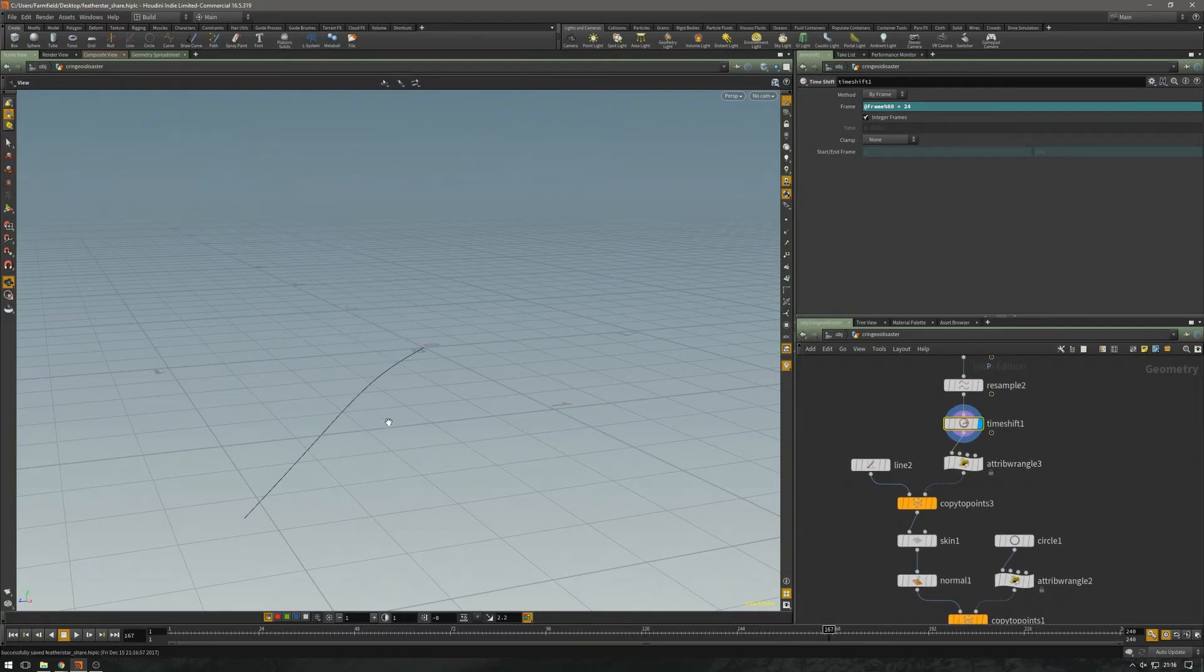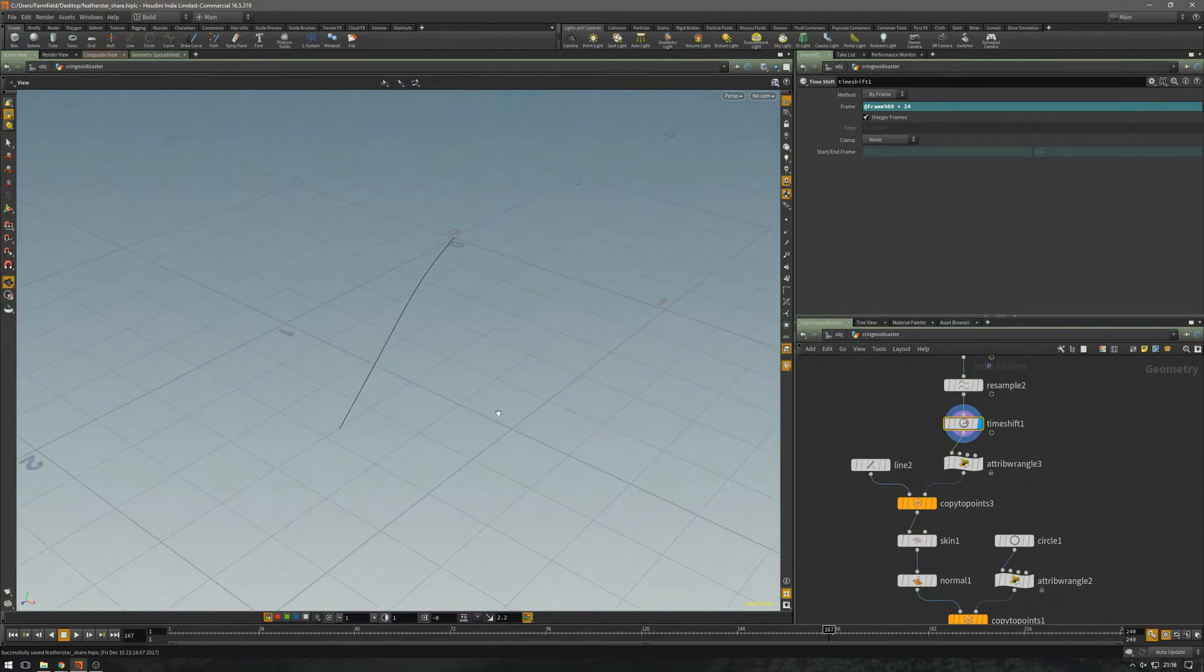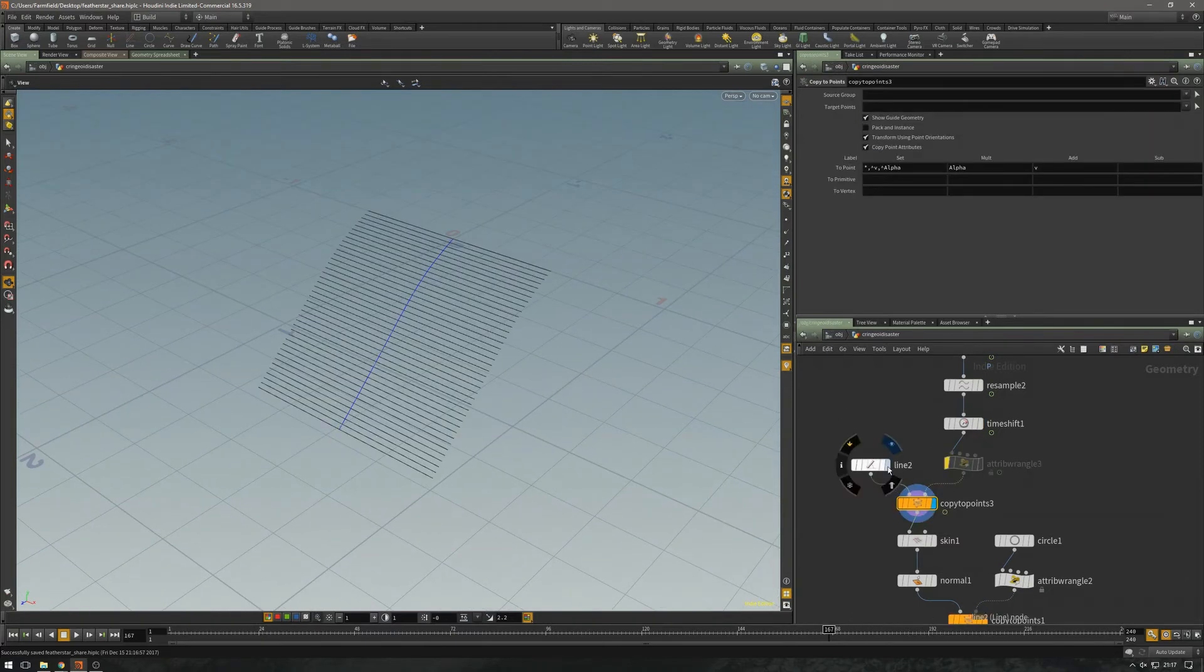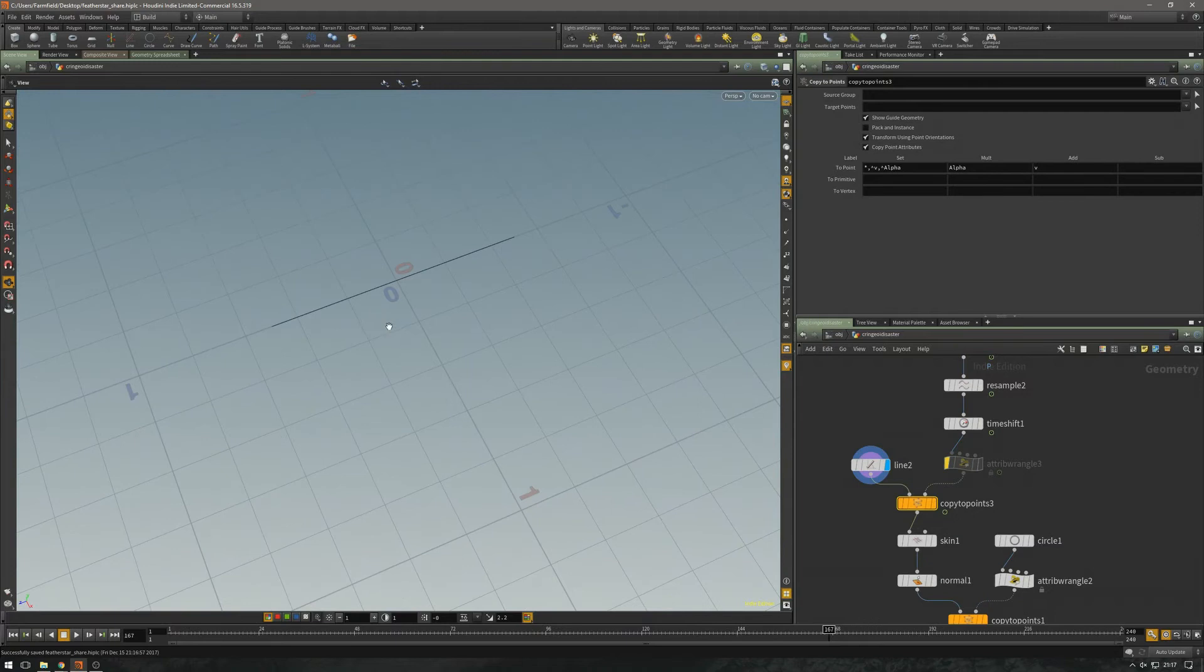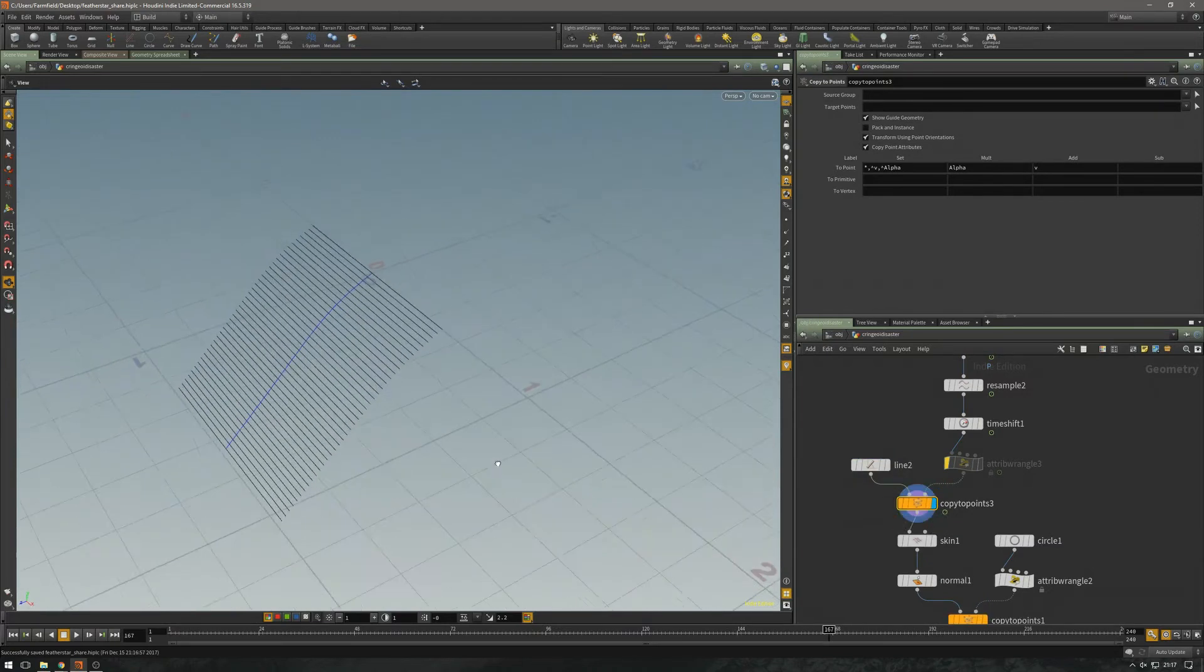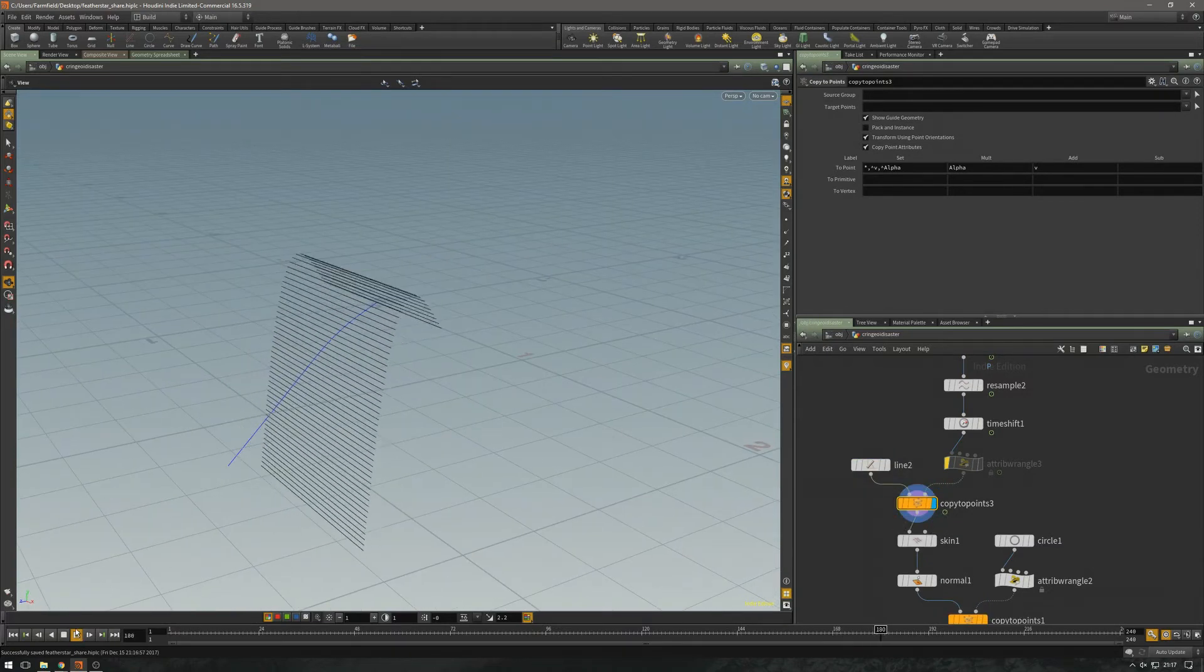Now I want to create the shape of the arm. I'm just going to create a line which I'm going to copy to each point, and this is what I'm going to end up with.